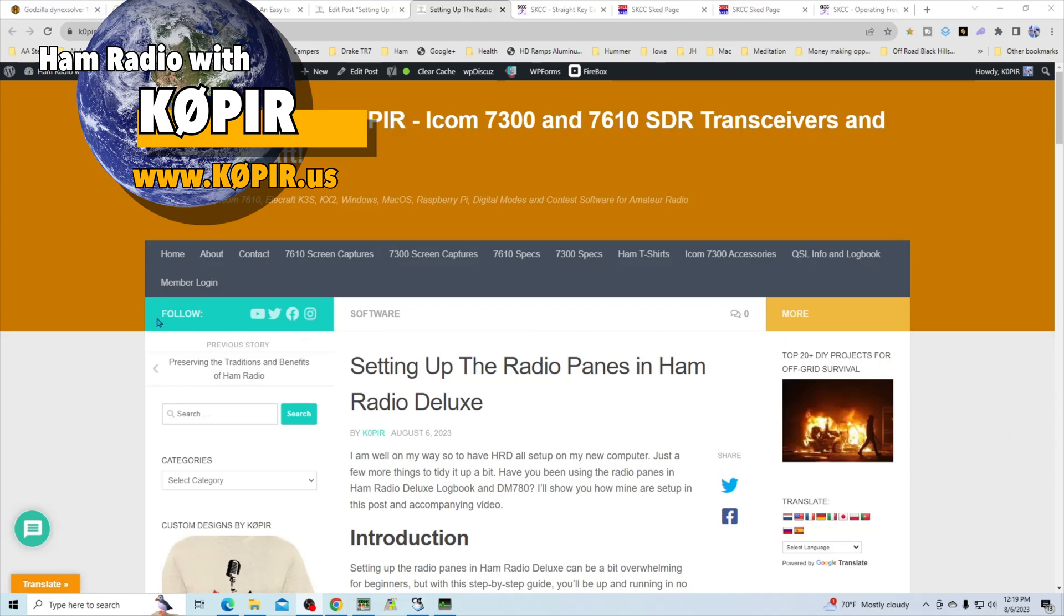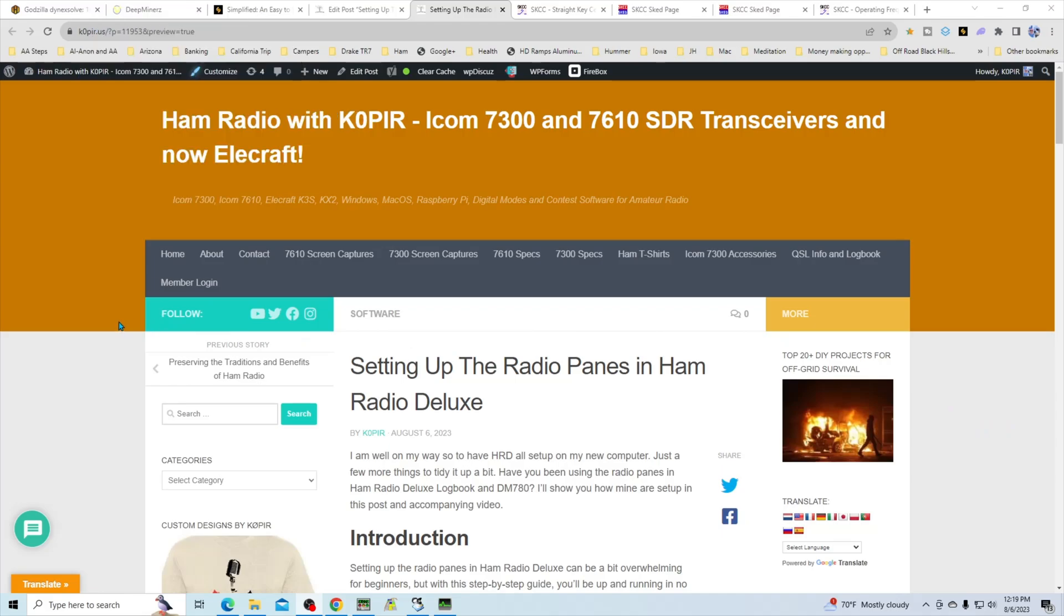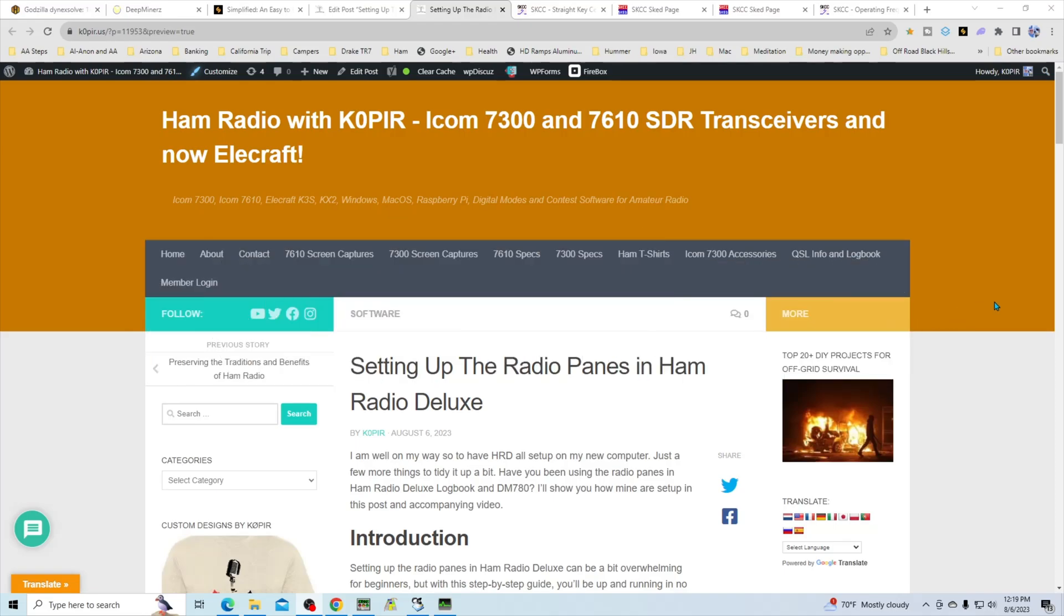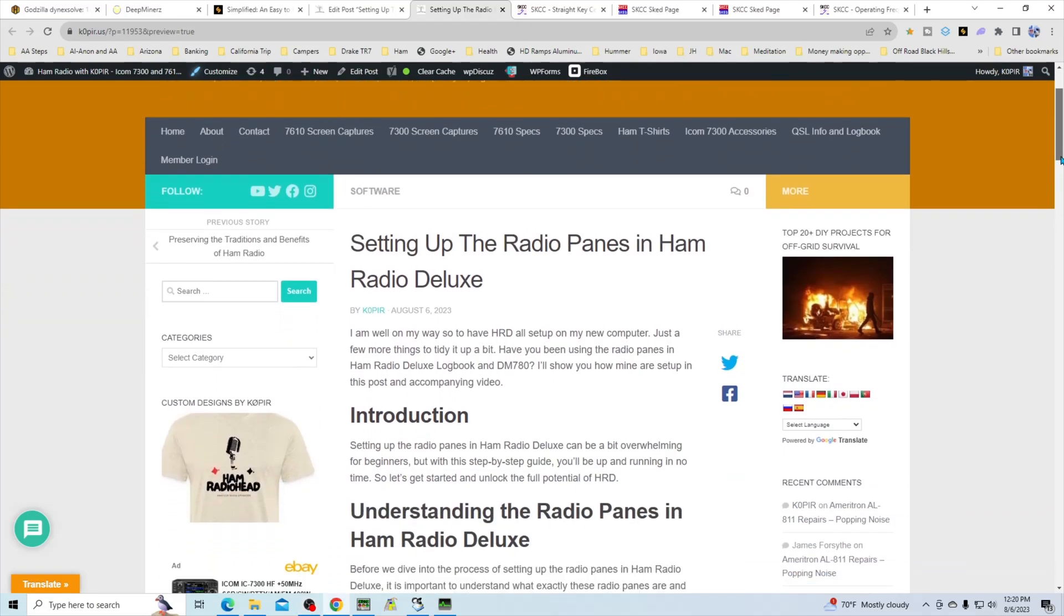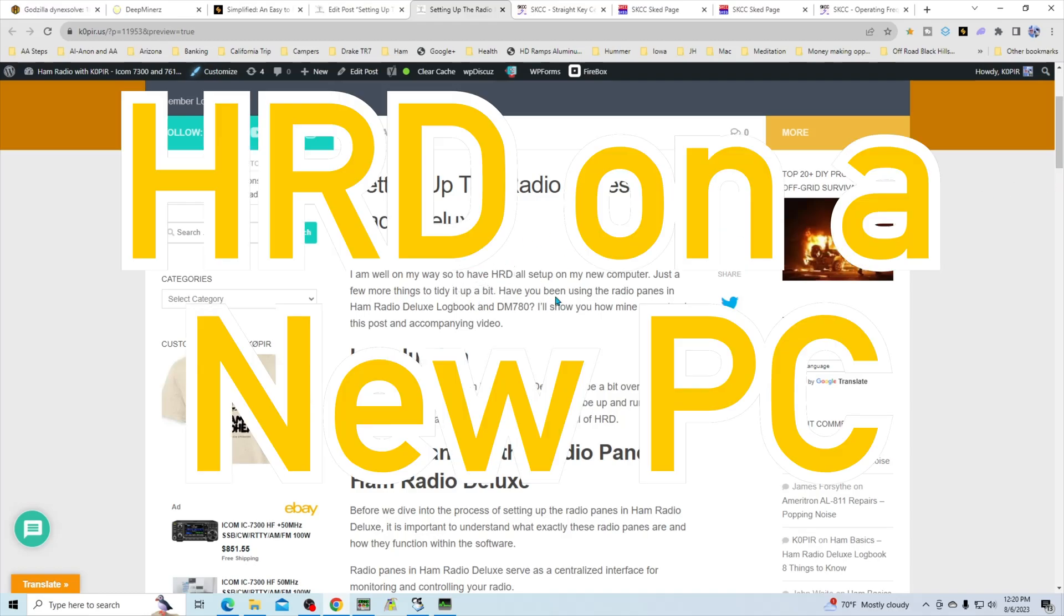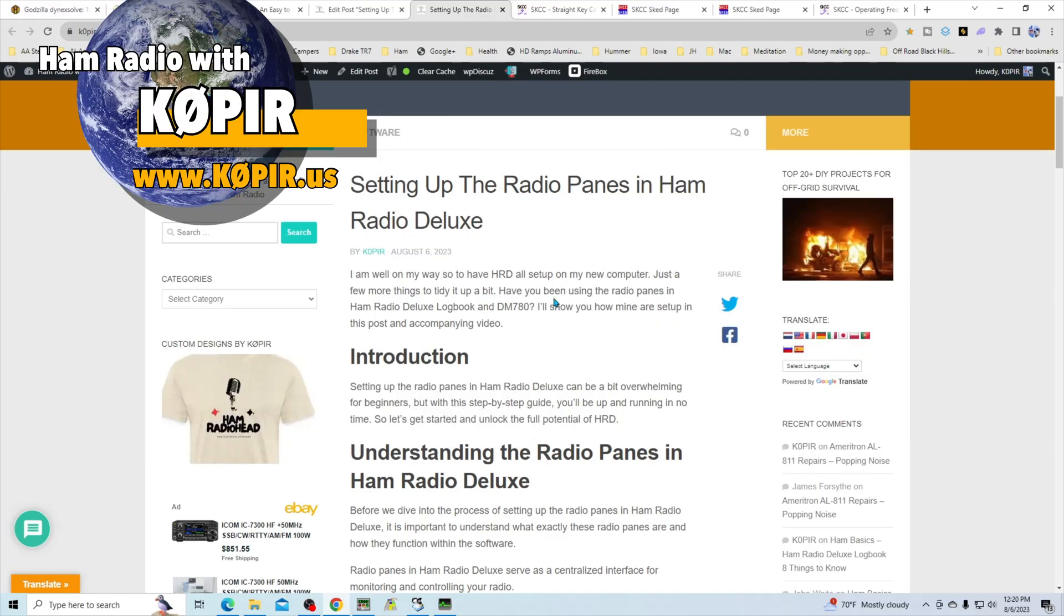I've got a post on my website K0PIR.us that talks about setting up the radio panes in Ham Radio Deluxe. On my website you'll also find some other articles I posted recently about Ham Radio Deluxe, and I'll have them all linked together.